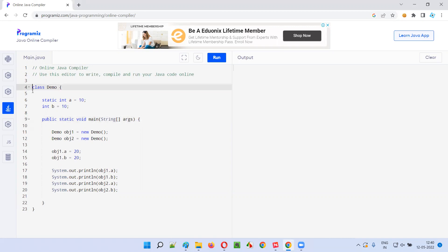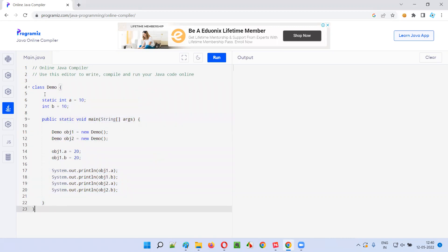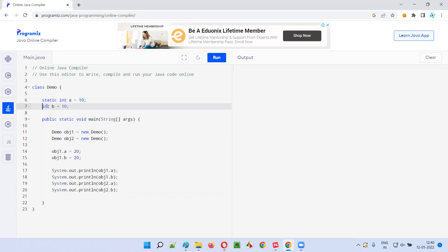Let's first understand this program. As you can see, there is a class here known as the demo class, and the demo class has two variables. One is a static variable, and the other one is an instance variable.